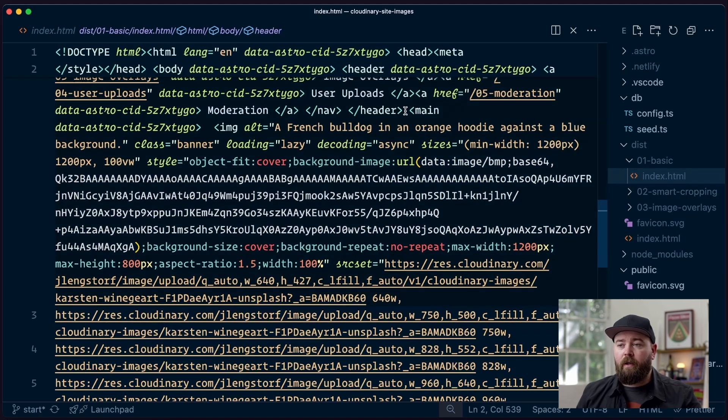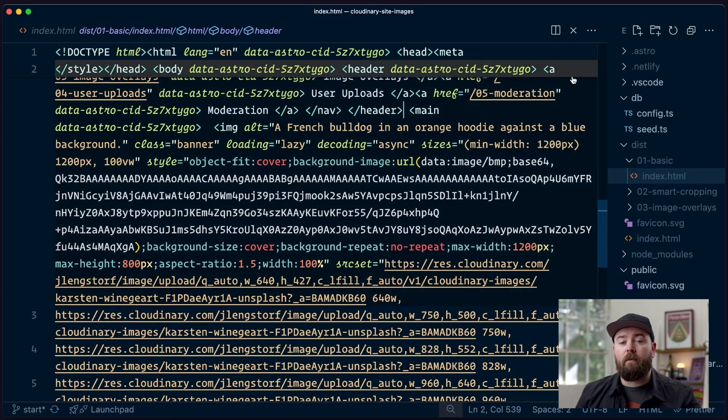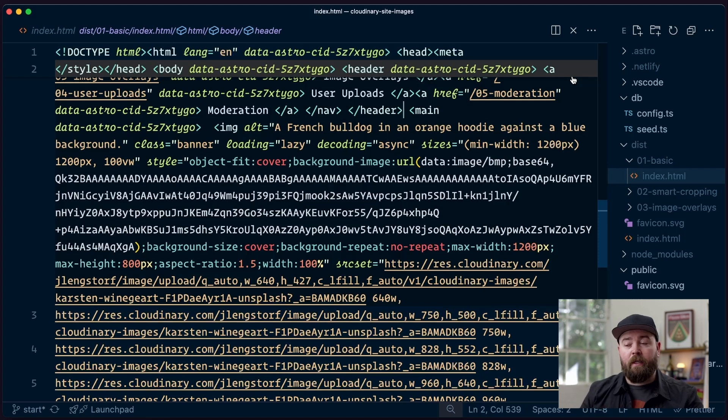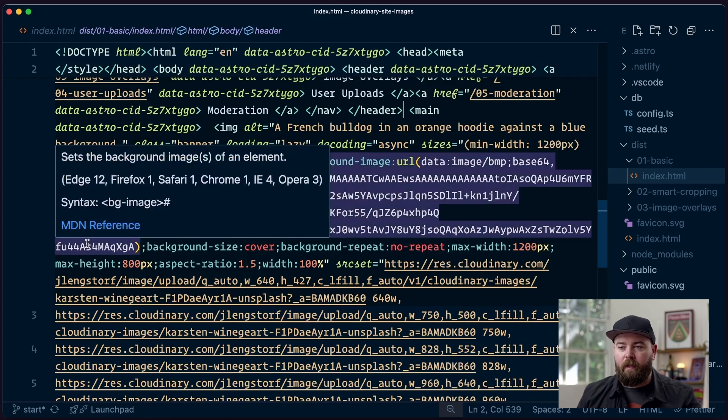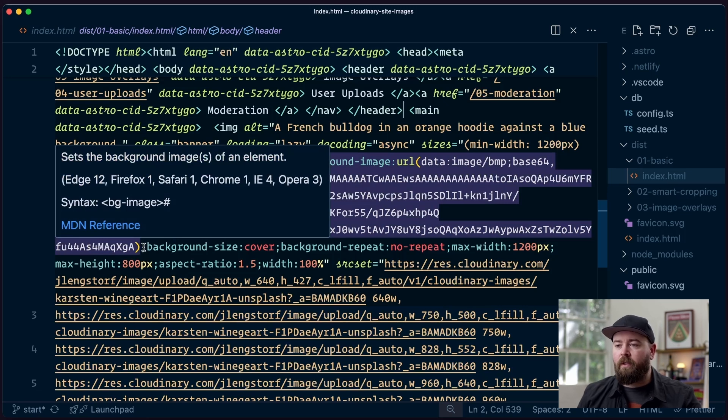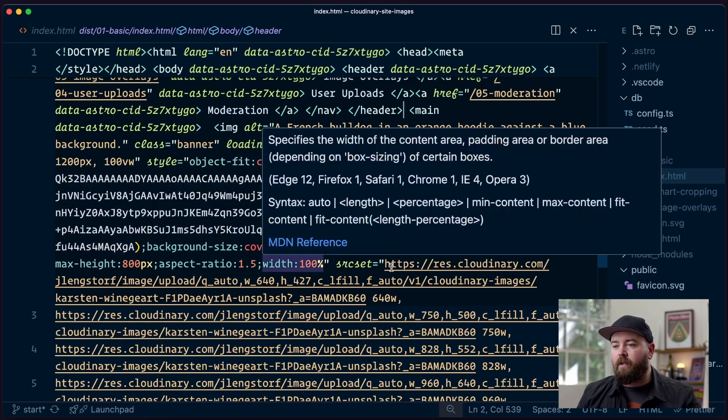So the first thing you're going to notice is this hash. That's the blur hash, which is that placeholder image. And you can see how small it is. So it's a pretty cheap thing to add for a little quality of life improvement for your users.